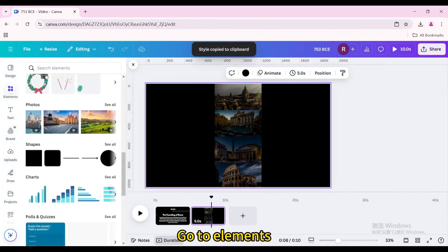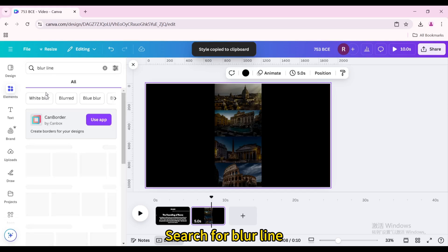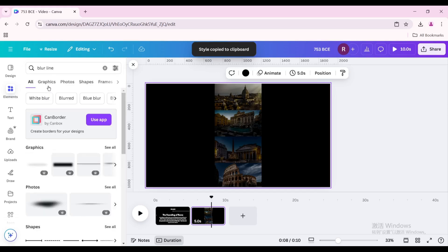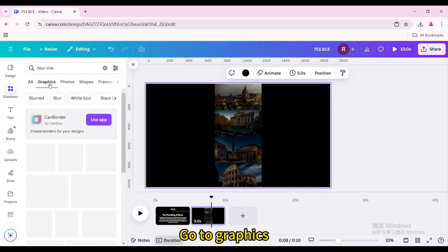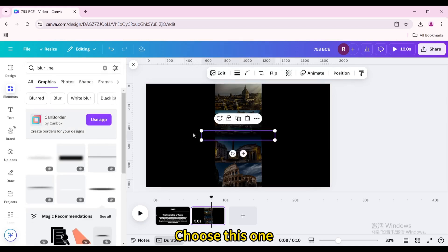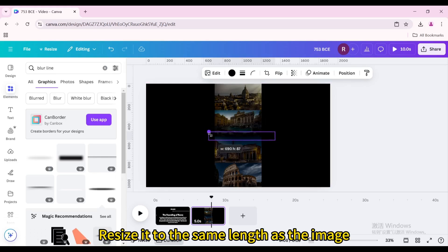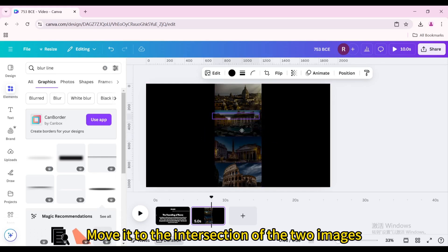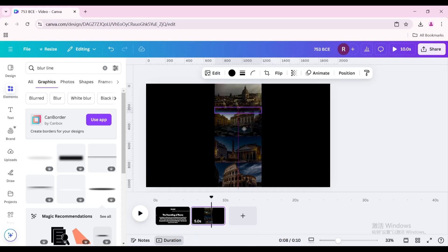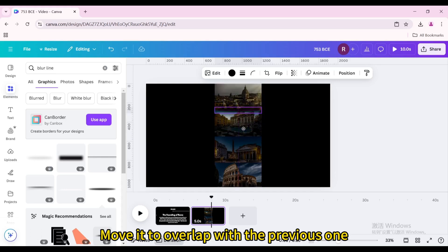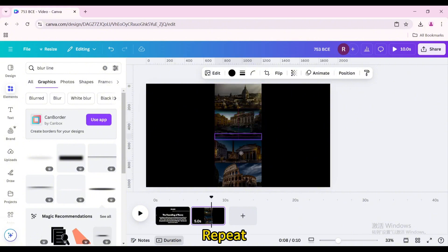Go to Elements and search for blur line. Go to Graphics and choose the blur line graphic. Resize it to the same length as the image and move it to the intersection of the two images. Duplicate it and move it to overlap with the previous one. Repeat for all image intersections.